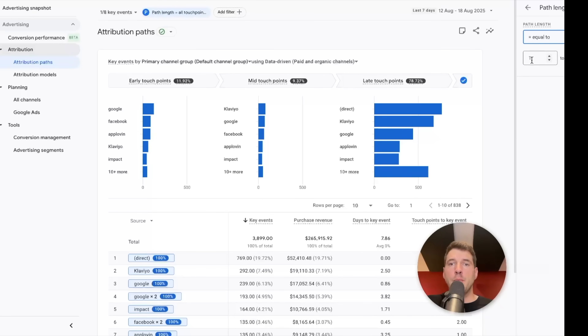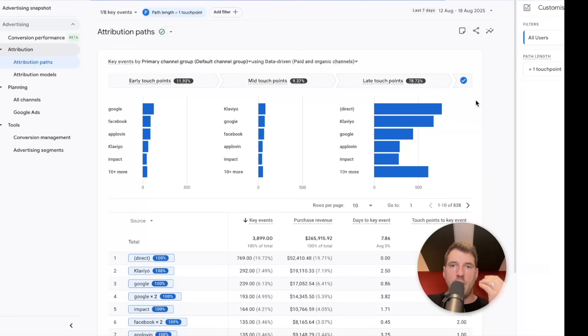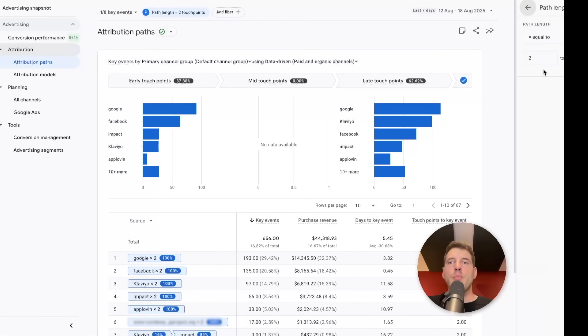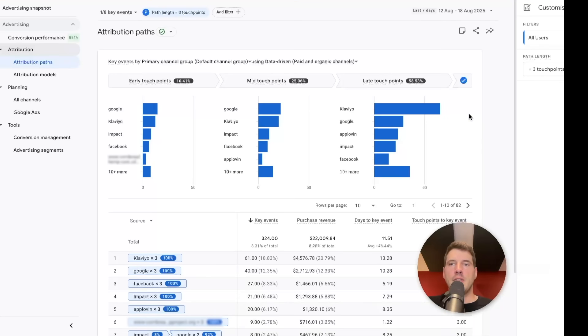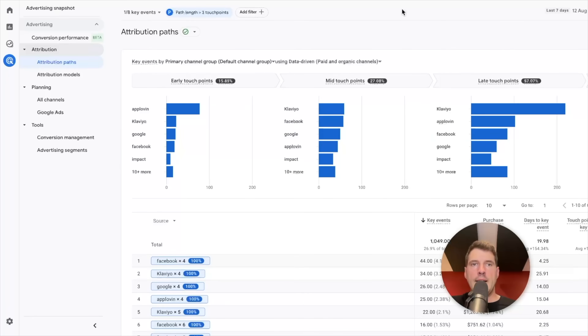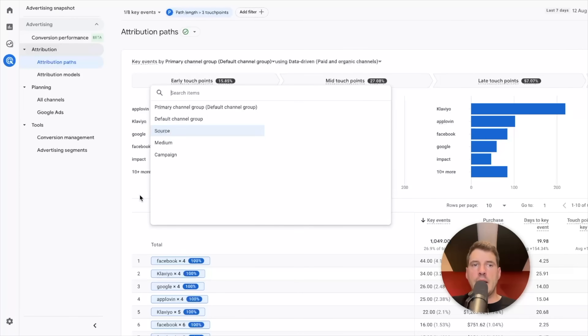If you want to go high resolution, you'll notice in the top left you can choose which key events you want to look at, and you can also open up filters to specify exactly how many touch points you want to study. For example, if you say you only want to look at people with one touch point, that automatically classes as a late touch point. With two touch points you can only have early or late. Once you have three, mid touch points start to arrive. You can also filter to show user journeys that triggered a purchase with over four touch points. Just make sure you've got a plan and purpose for why you're doing it instead of just looking at data for data's sake. You can also break this down by campaign, by medium, by channel group.